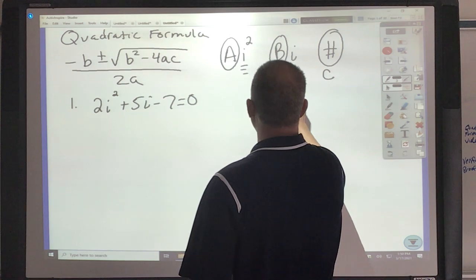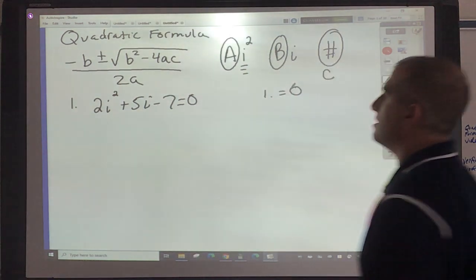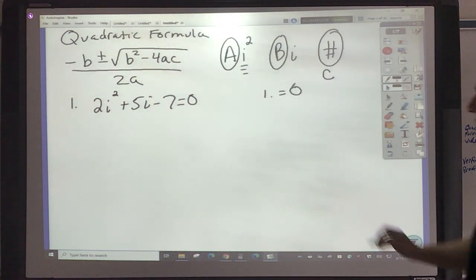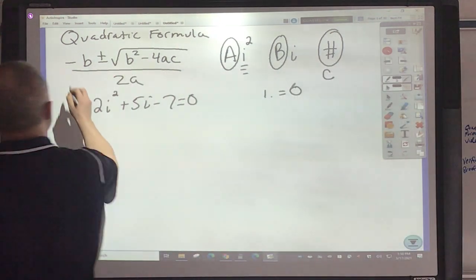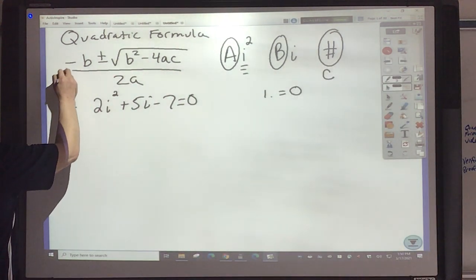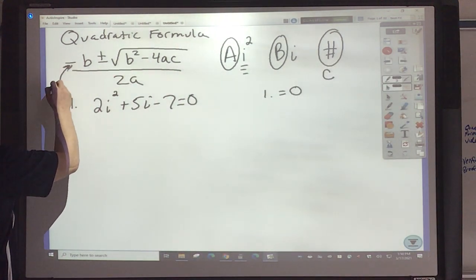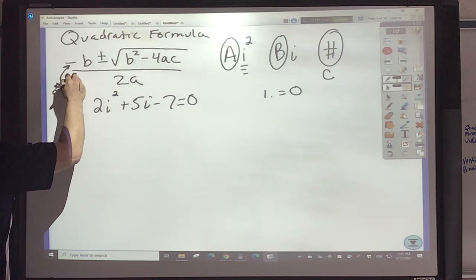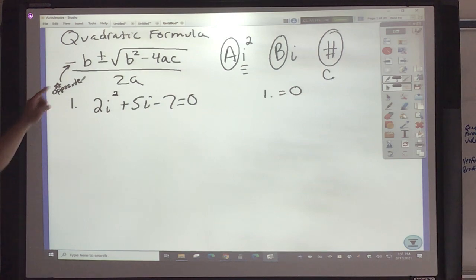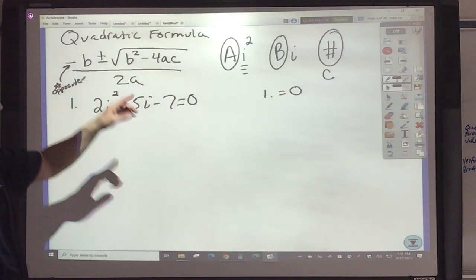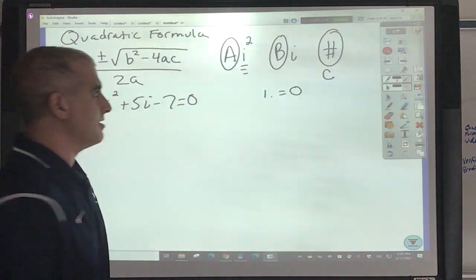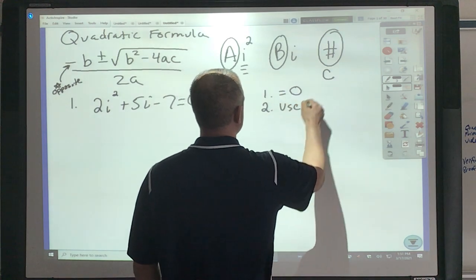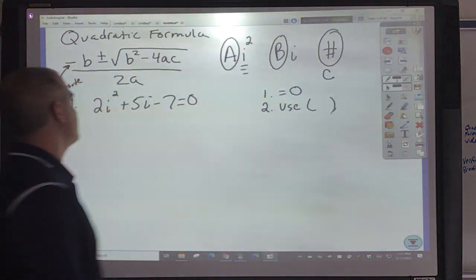In order to do this, the first step — just like what we did with solve by factoring — is making sure it's set equal to zero. The big thing here is that the negative means opposite — opposite of whatever your B amount is. The second step is to use parentheses to set it up.